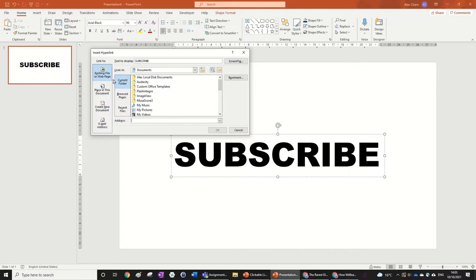or web page and it's right now looking for an existing file which is not what we want. We wanted to link to a Google page or a website or whatever, so you just click on